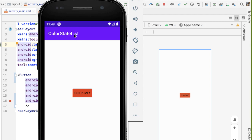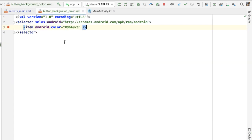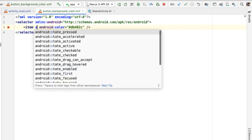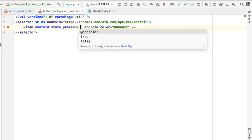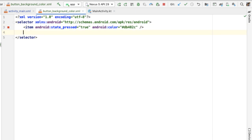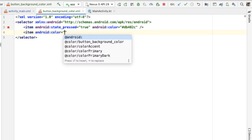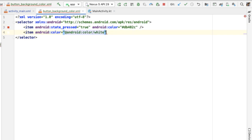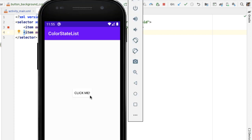The power of the color state list resource is that we're able to define a different color based on the state of the underlying view. In this case, a button can have enabled, pressed, and selected states. For example, we might only want the button to be this red color if the button is in the pressed state. So I'm going to add in the state_pressed attribute and set it equal to true. And if our button is not in any of the previously defined states, we'll provide a default background color of white. You can see the button is white, and if I press the button it turns red; when I stop pressing, it goes back to white.